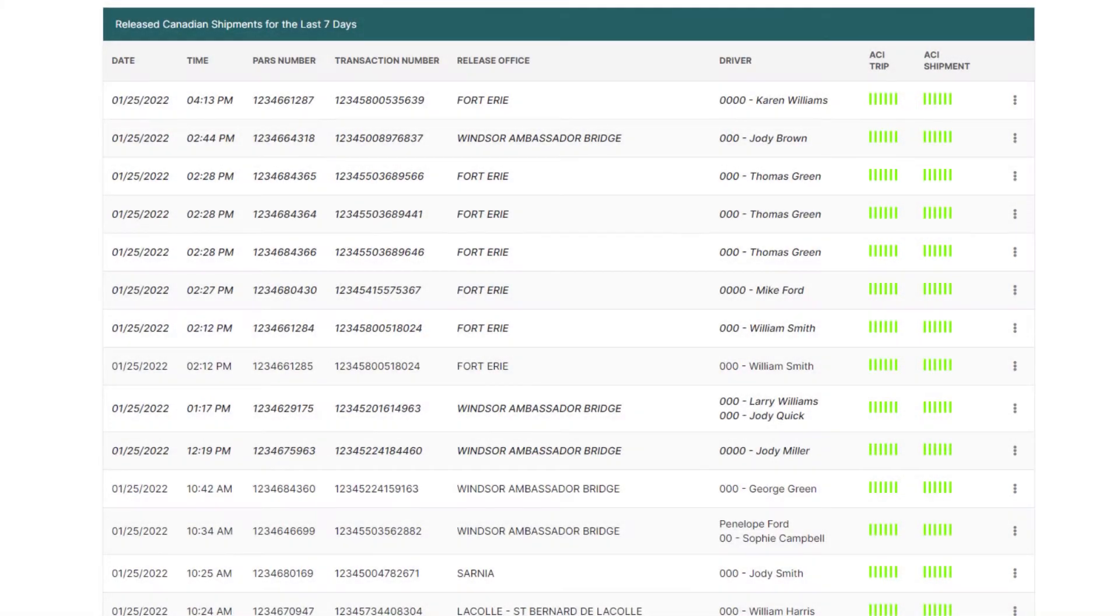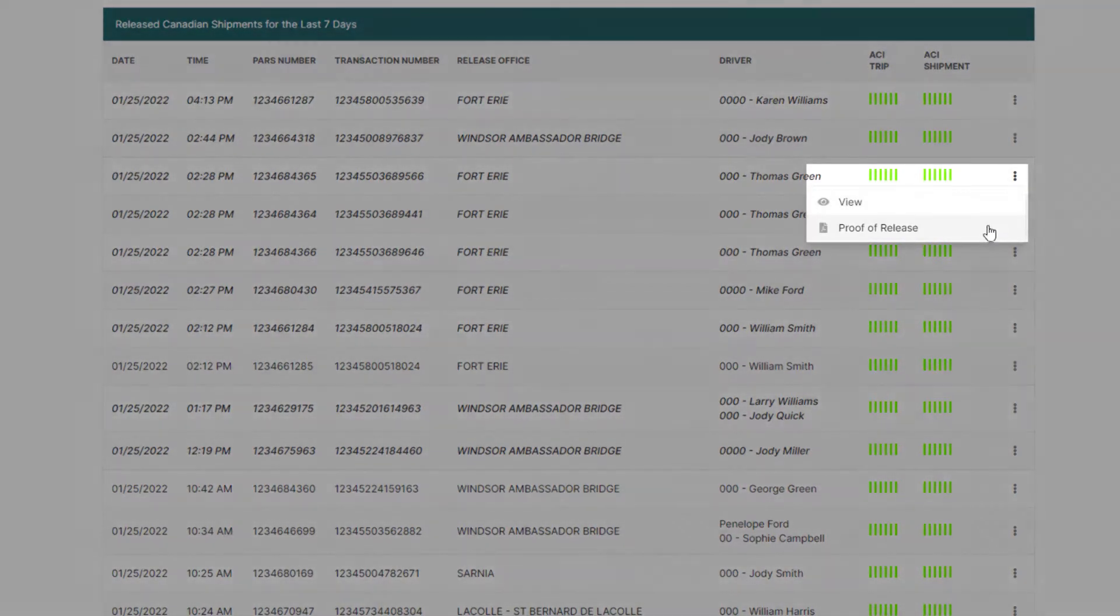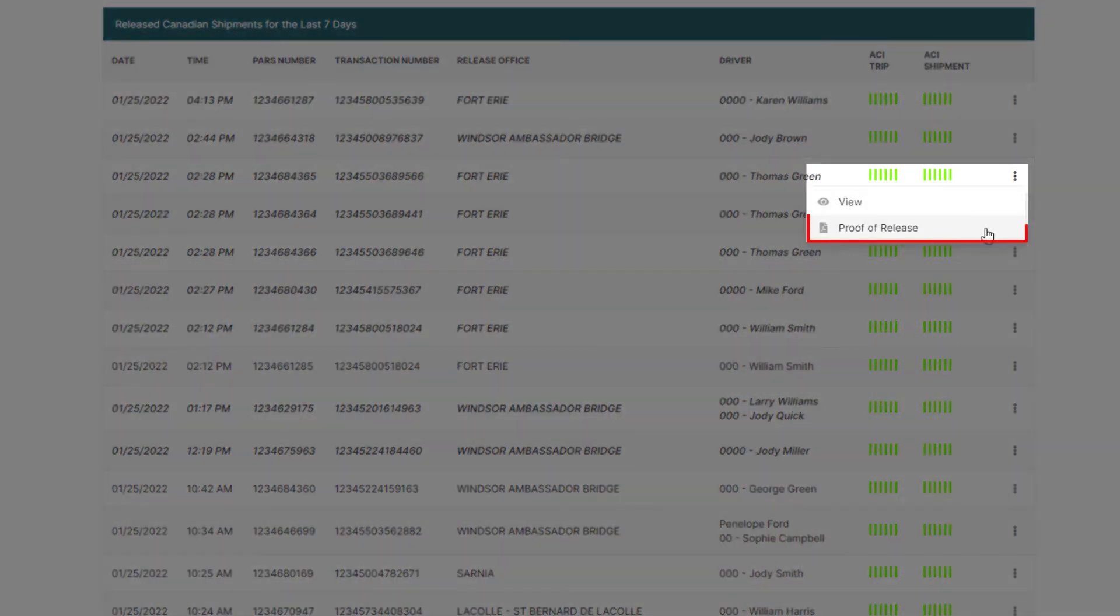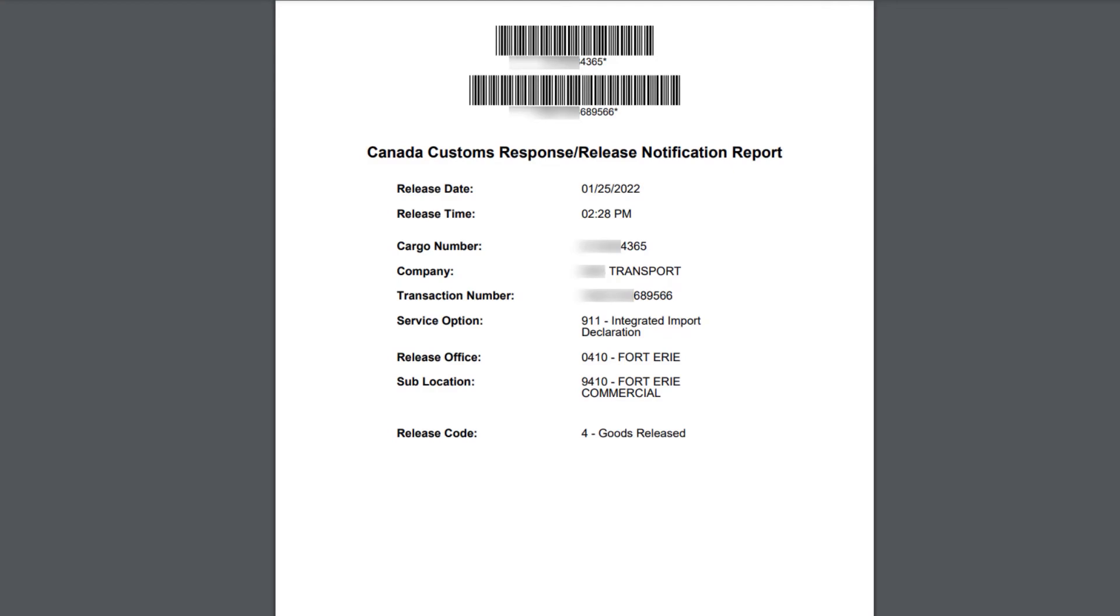With release shipments, you can also print proof of releases. To print a proof of release document, hover over the three dots on the right side of the page and click proof of release. The document functions the same as an officer stamped lead sheet, since the information on the sheet is generated directly from CBSA. These documents are helpful when officers forget to stamp the lead sheet or it's been lost.